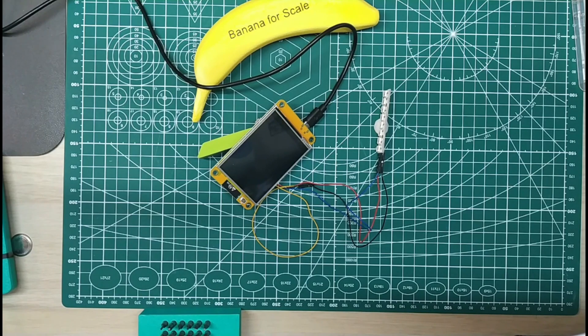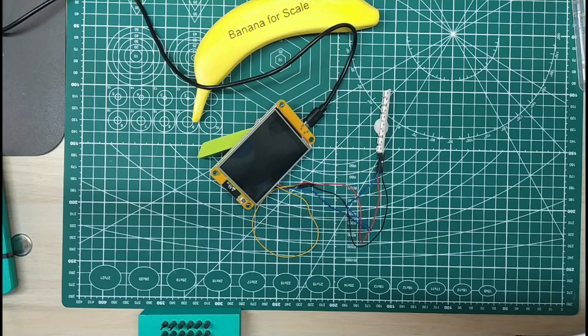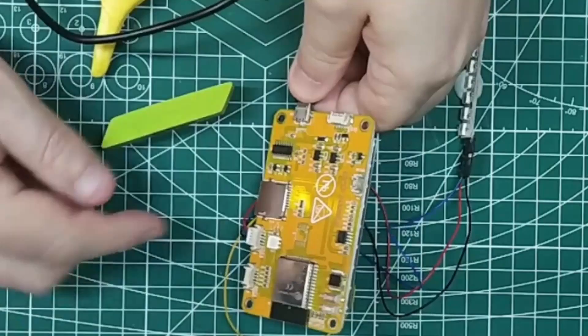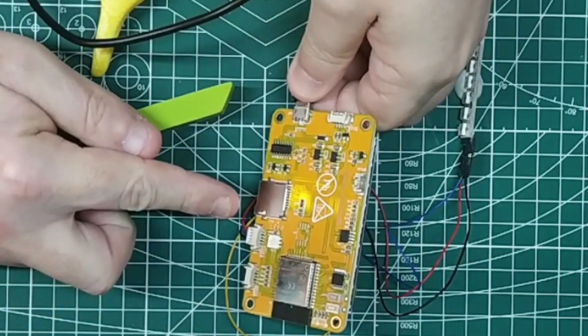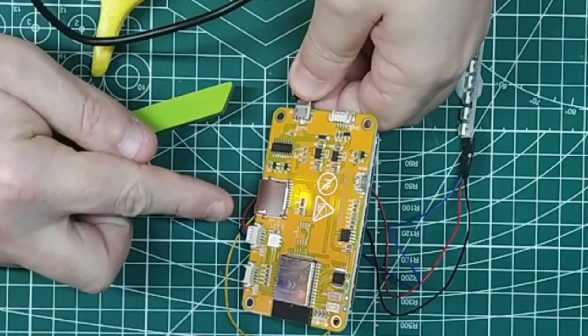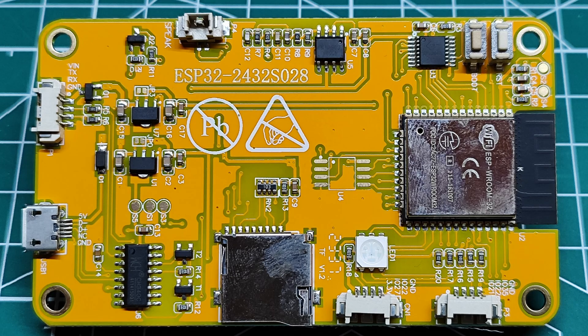You've got a screen, you've got a speaker connection, you've got external GPIO - not many GPIO pins but you've got some. Let's flip it over - micro SD card connection, there's your ESP32, speaker terminals, GPIO terminals.